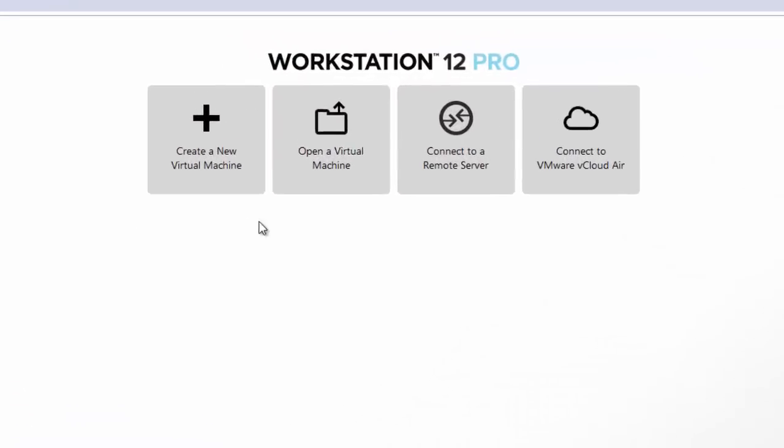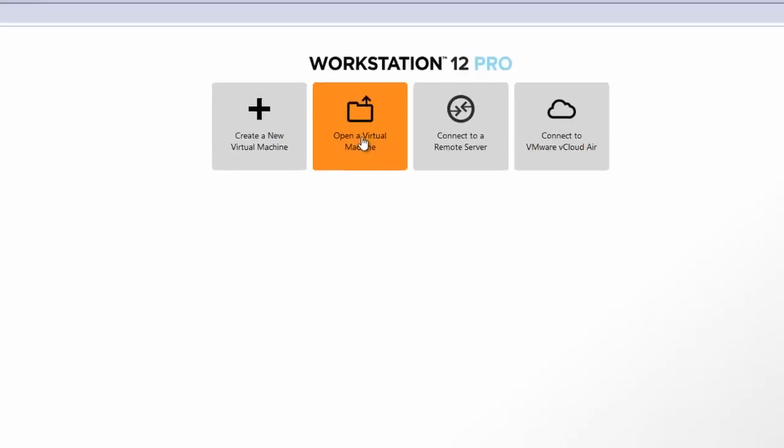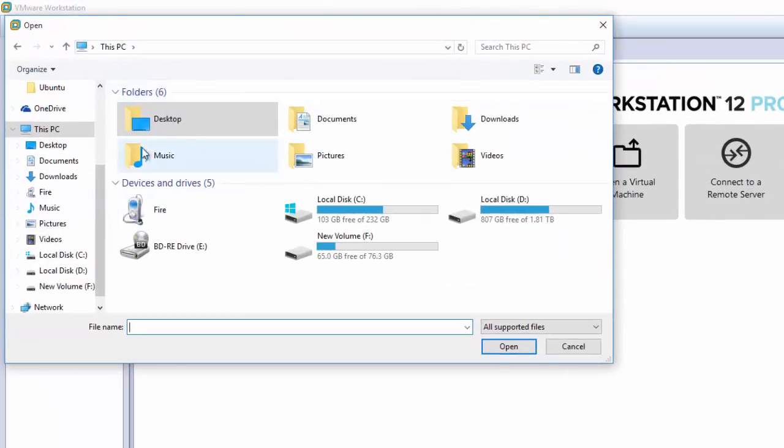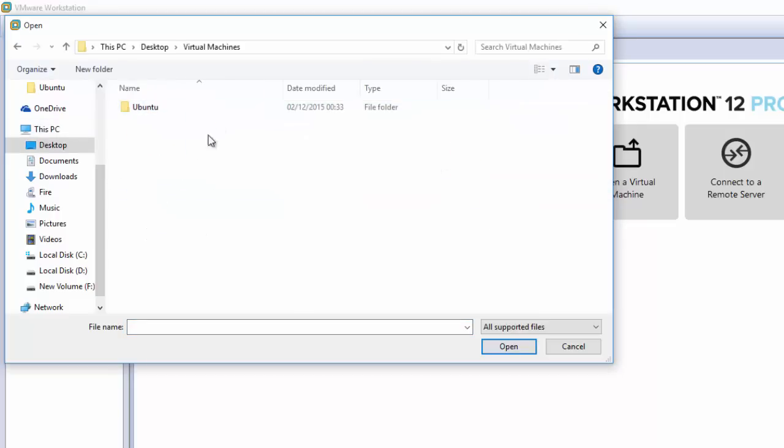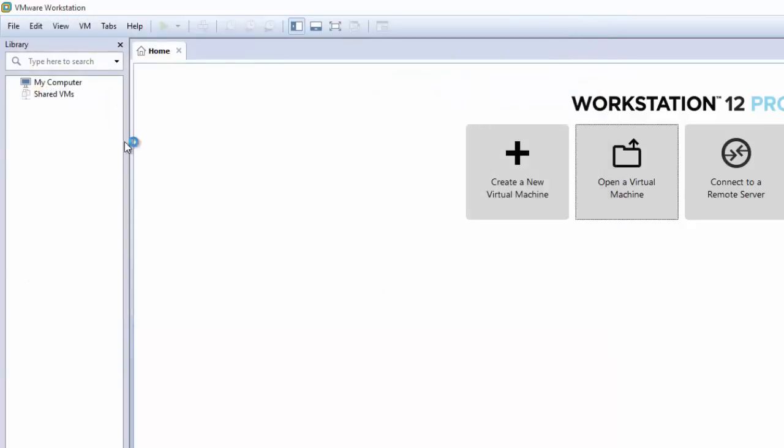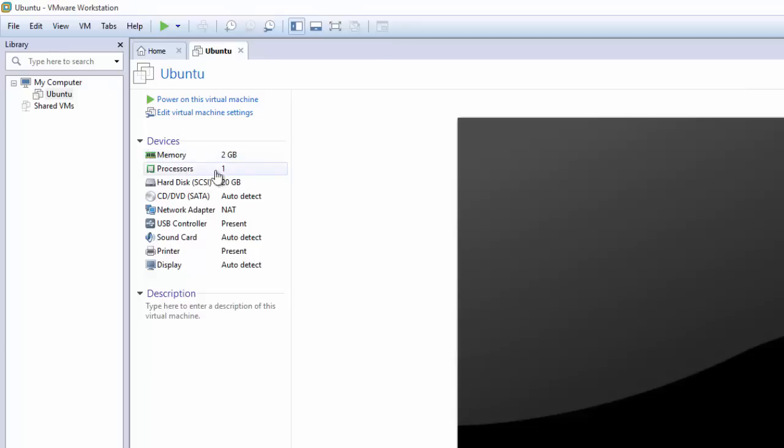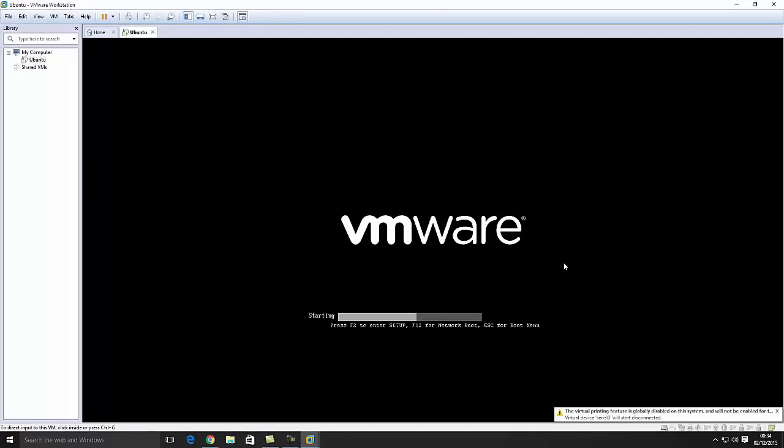So anyway we're going to open that up. After we've opened it up we want to go to open a virtual machine that's here. And then we want to browse the location of our virtual machine and mine is extracted on the desktop here. So I want to go to that folder, open Ubuntu and open that file there. You'll see our machine loads up in the corner here. We can edit the memory, etc., but I'm just going to leave everything as default and I'm going to press power on this machine.